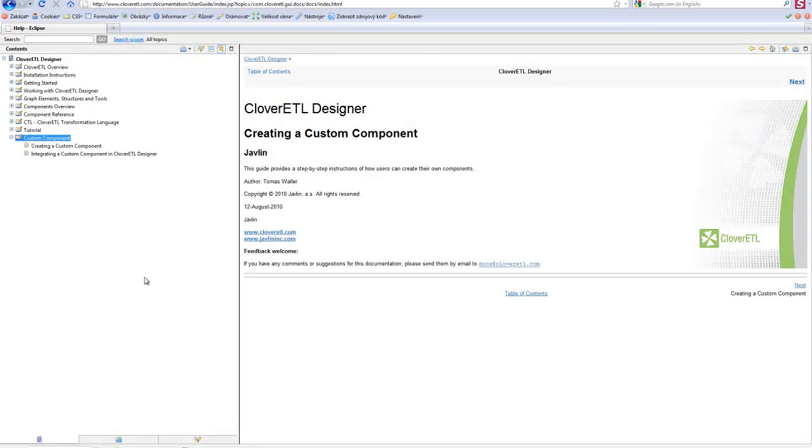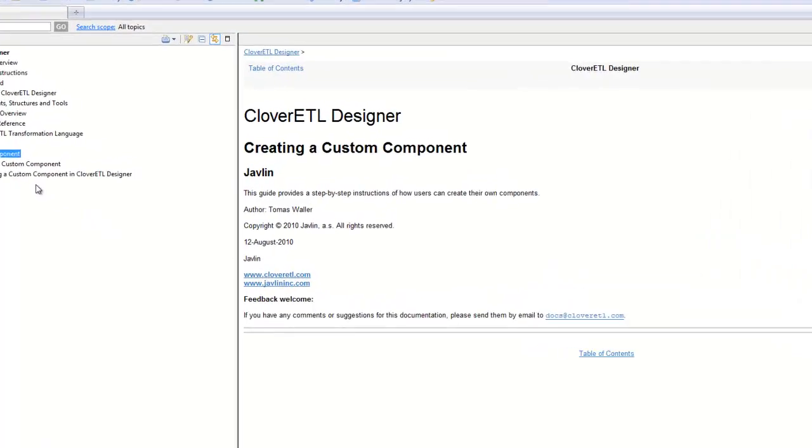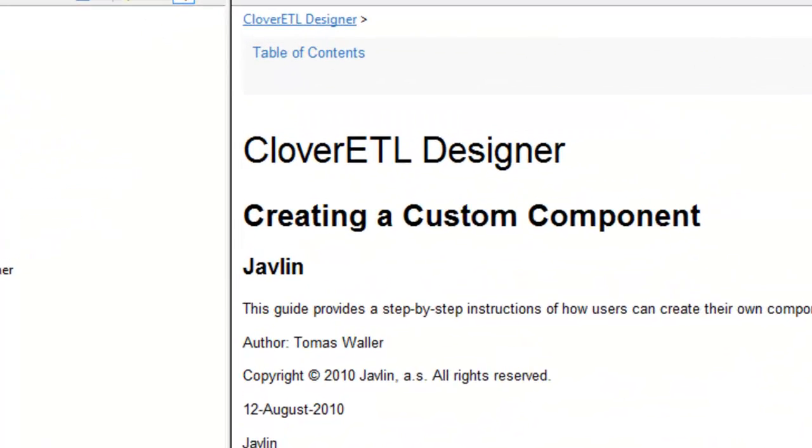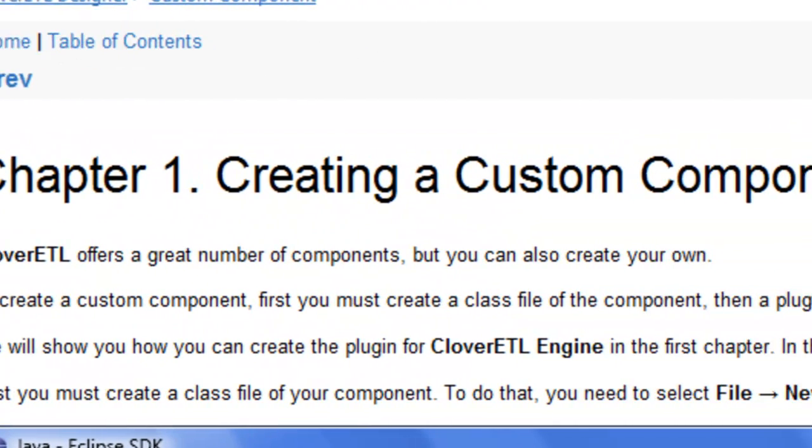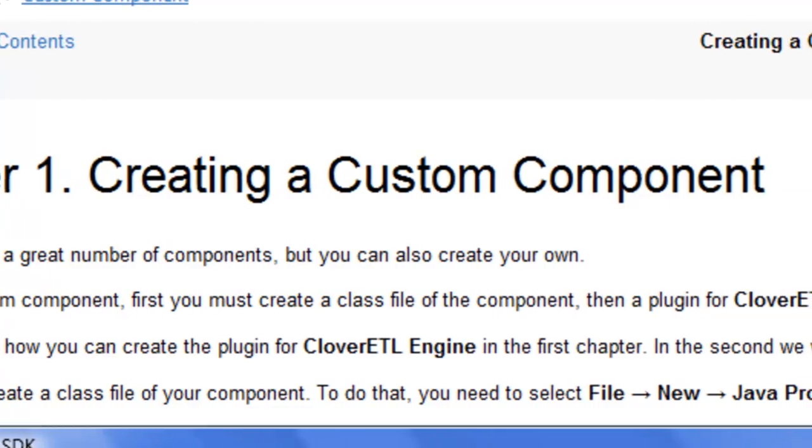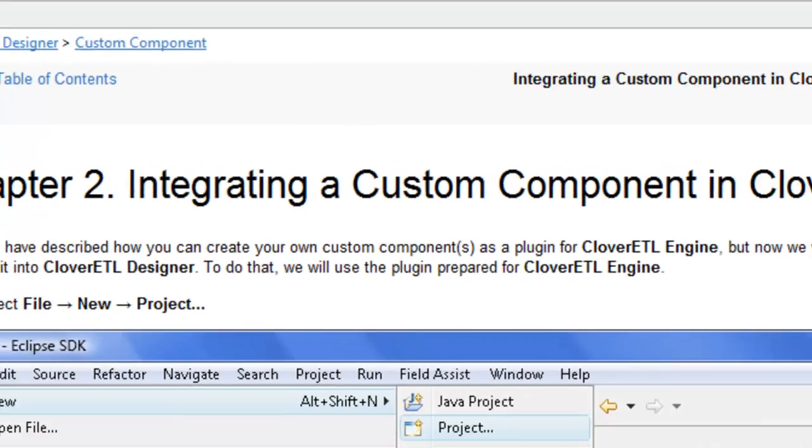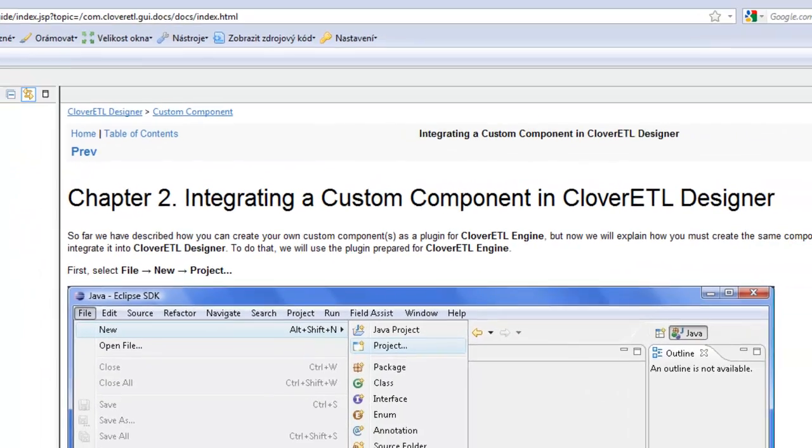With Clover ETL Designer, you are not limited to the available set of components. Clover ETL is easily extensible and you can create your own custom components.